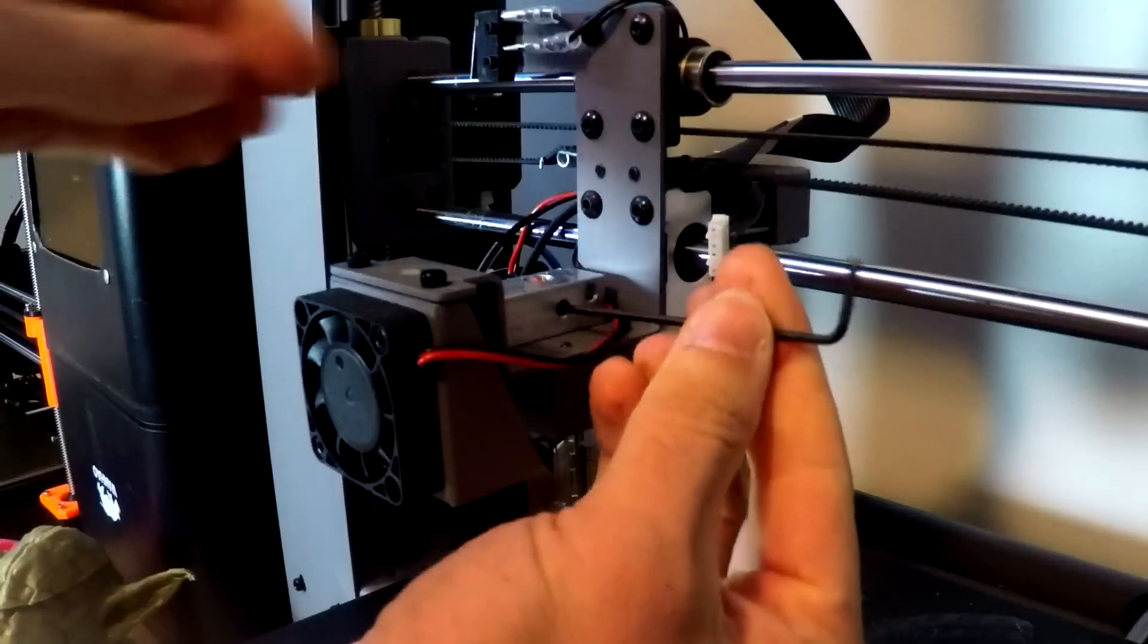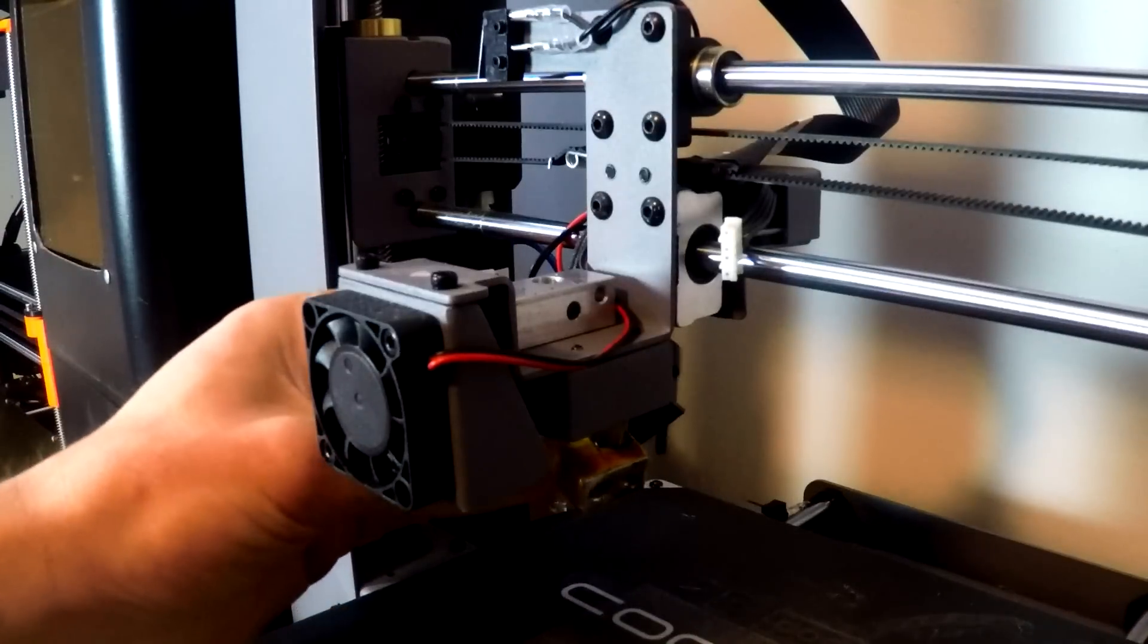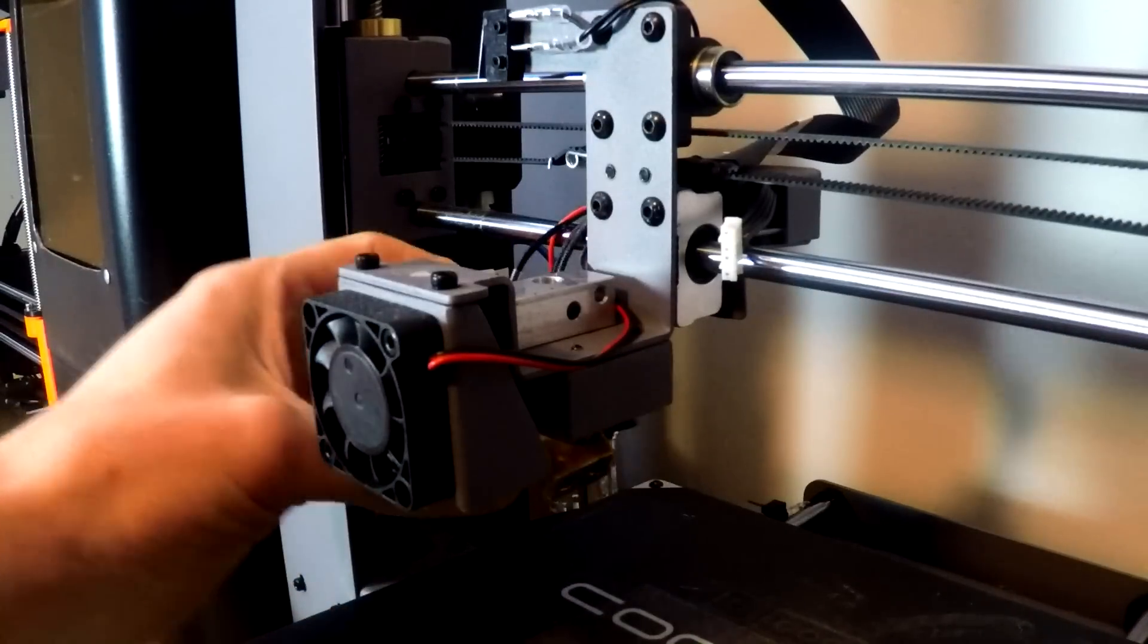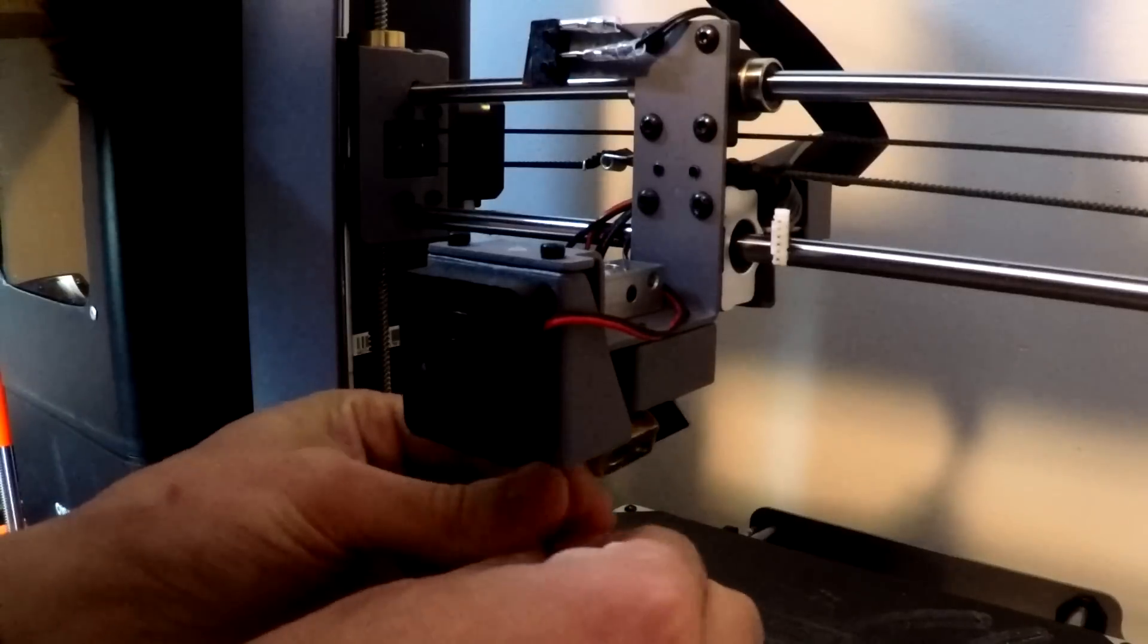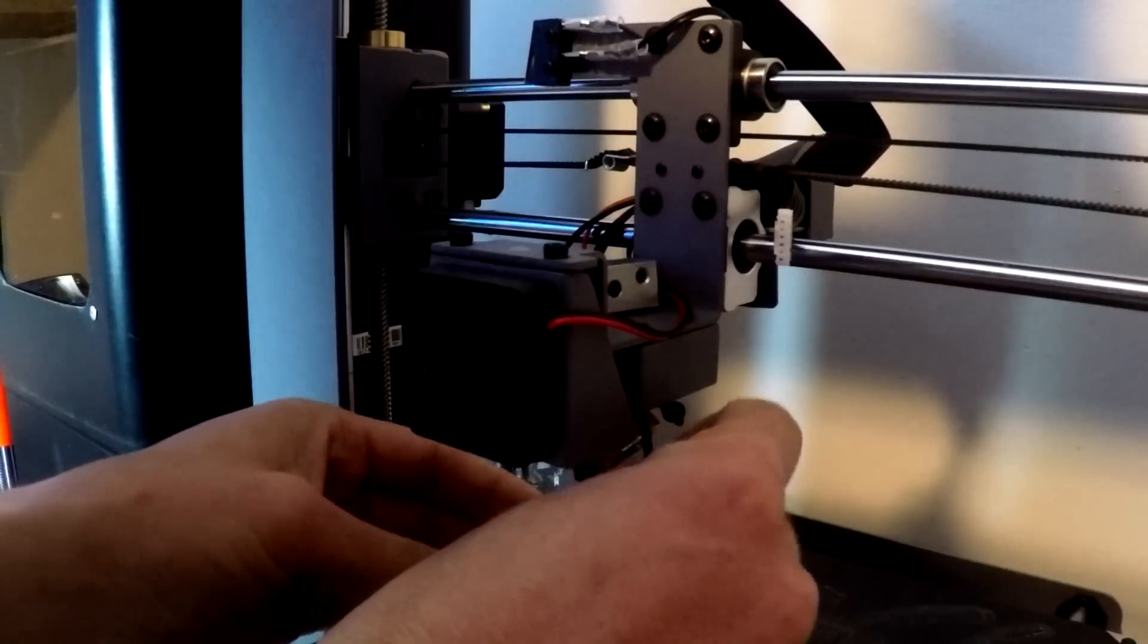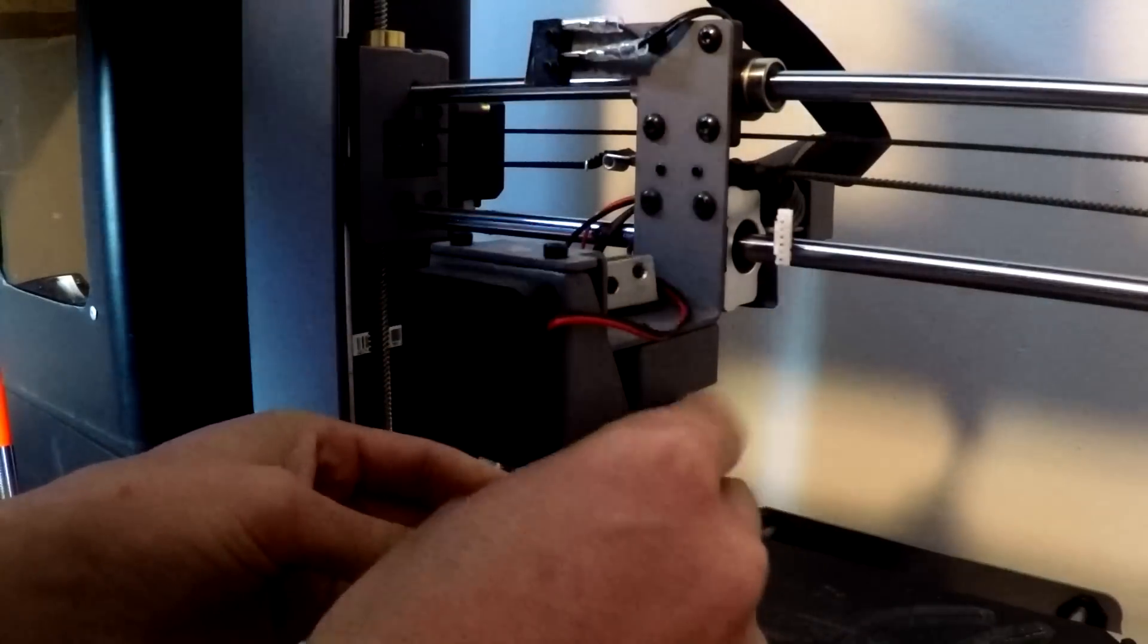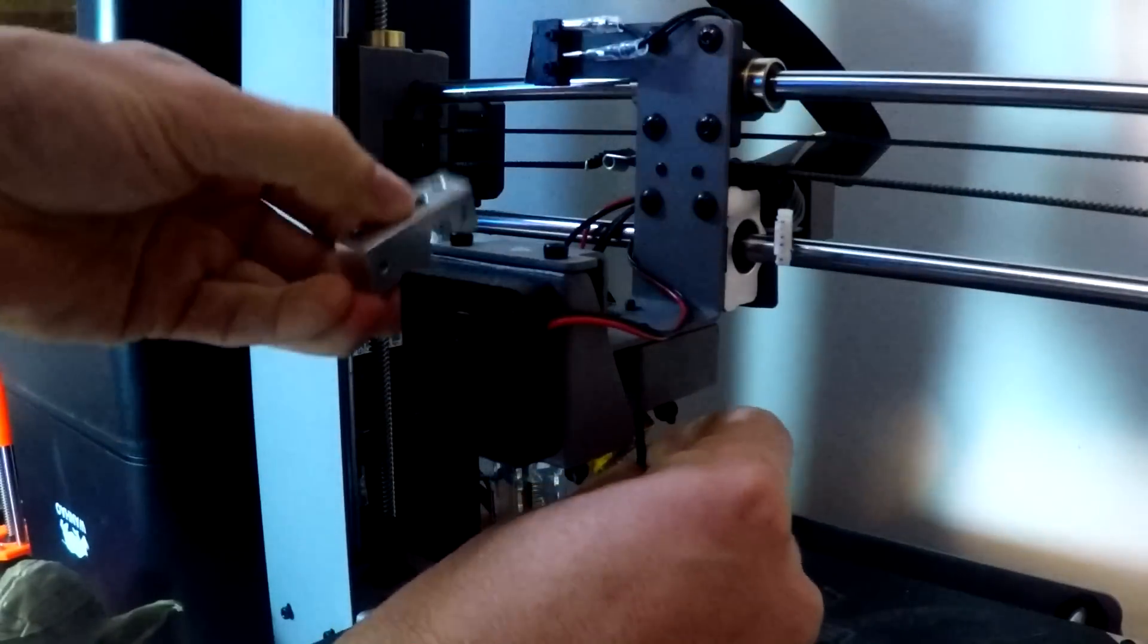Next, undo the small grub screw in the mounting block and that will allow the heater assembly to drop below hanging on its wires. If you put another allen key up from underneath, it'll undo the heater block completely which you can then remove.